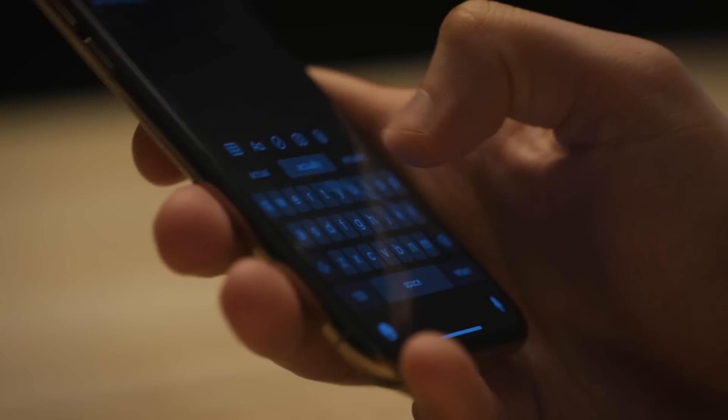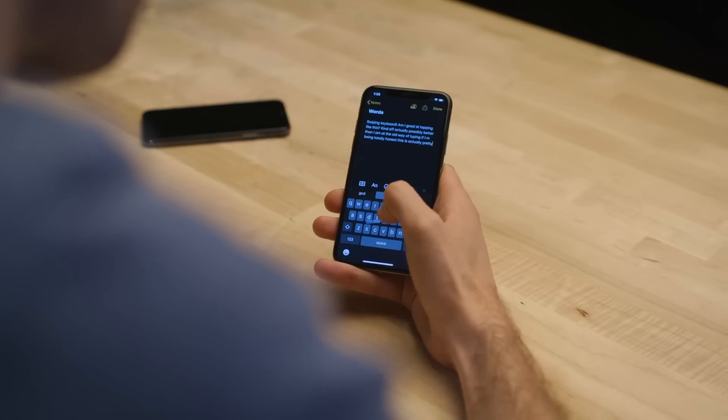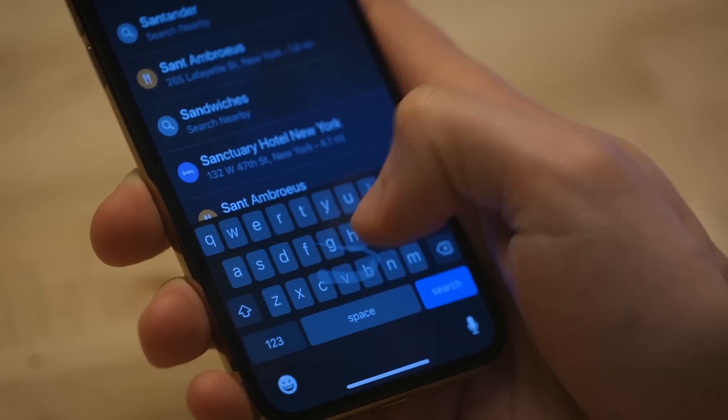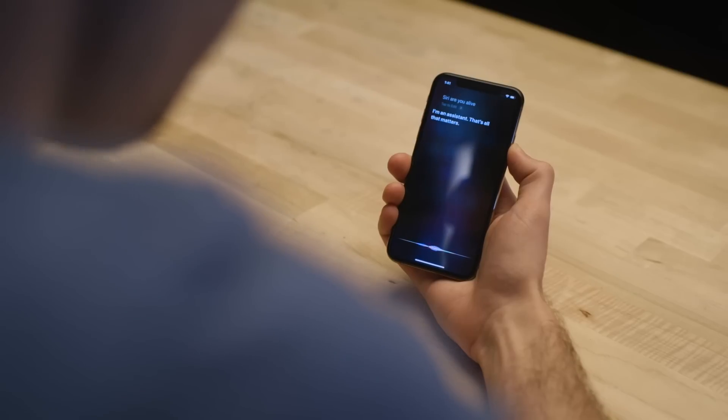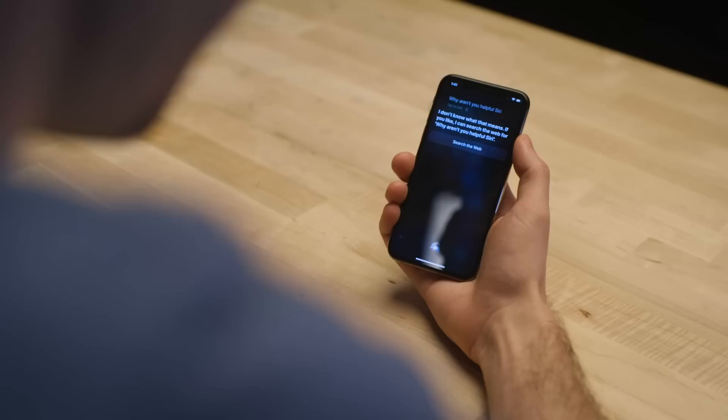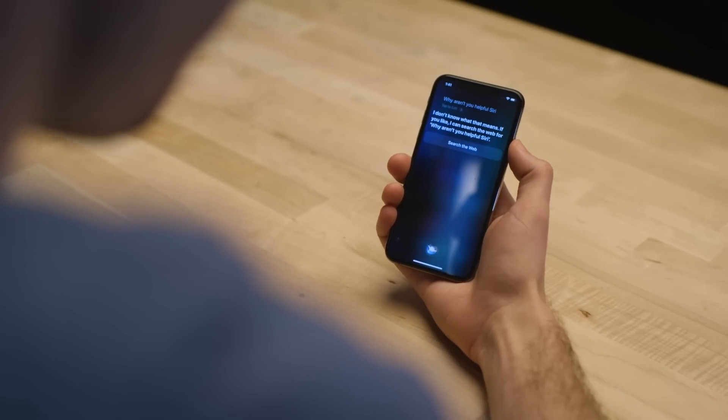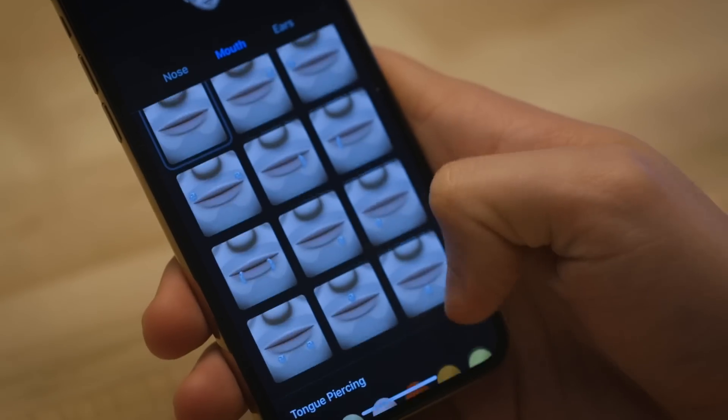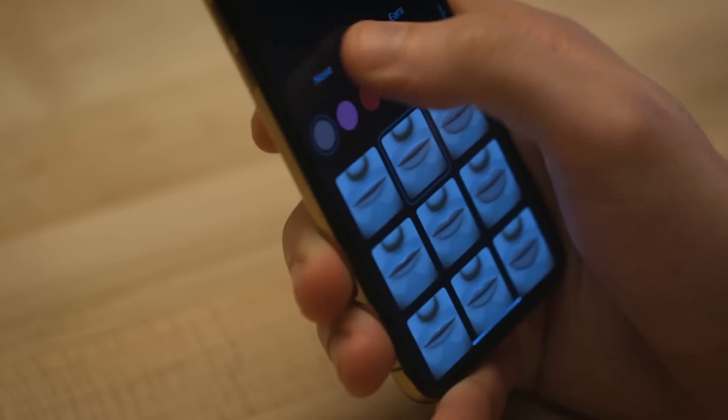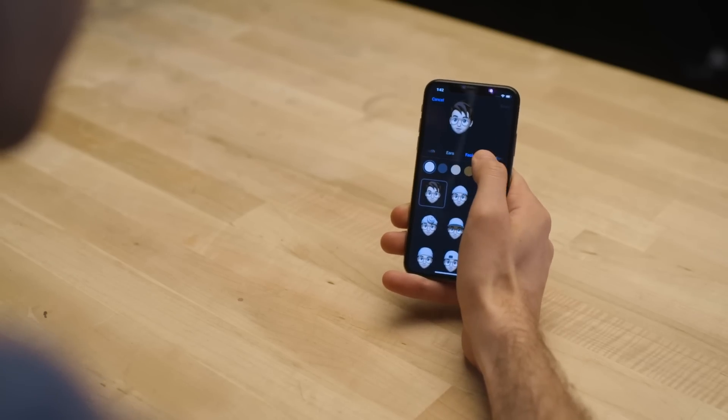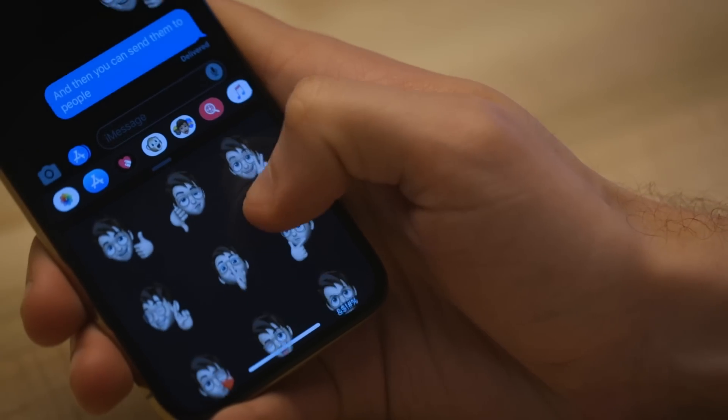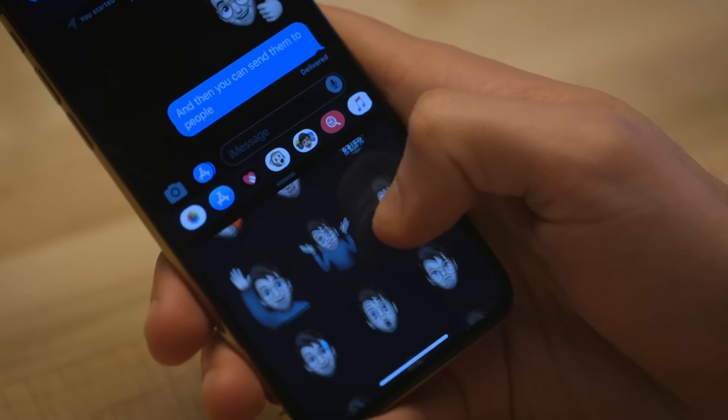There's a new keyboard. Keyboard finally has an update for the first time in a few years. And Apple's adding a swiping gesture mechanic. Which has been on basically every other third-party keyboard for years. Now it's on the Apple one. Siri has a new voice that's less robotic. Which is great for Siri. Why aren't you helpful, Siri? I don't know what that means. If you like, I can search the web for, why aren't you helpful, Siri? Well, that kind of says it all, actually. Also, Memoji are getting an update. There's a lot more customization options now. Which is great if you wanted to customize your Memoji more. Make them look more like you. There's new piercing options, etc. It's great. And you can also now automatically turn them into sticker packs. Kind of like custom emoji. So now you can send those to your friends.